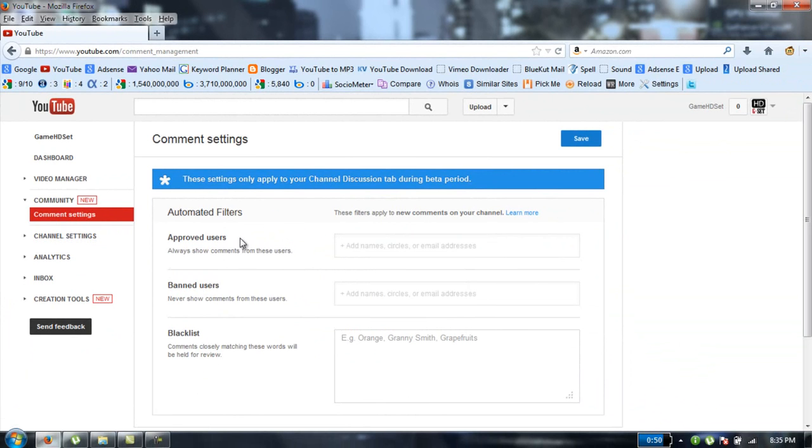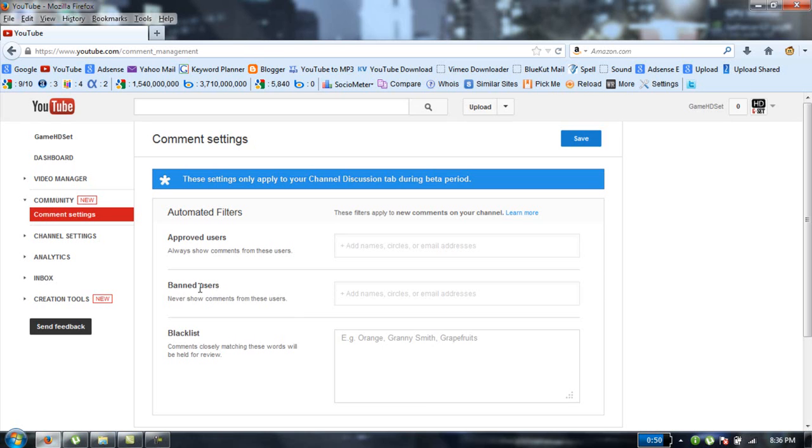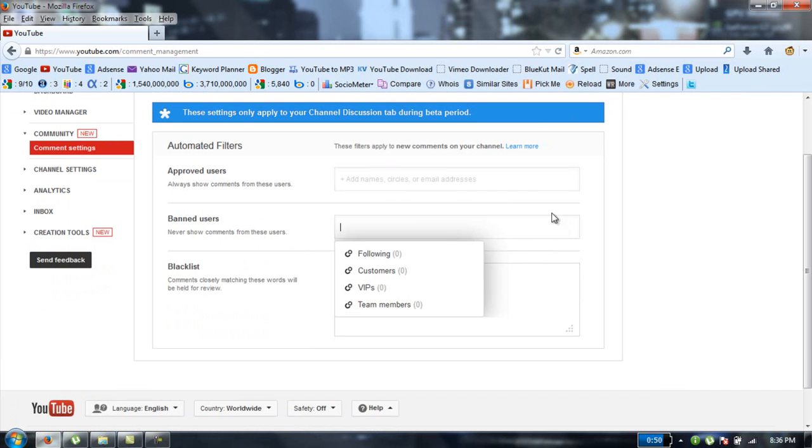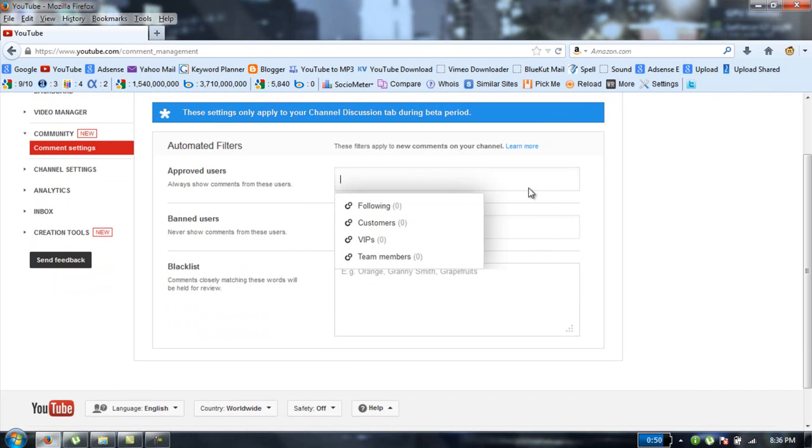Users that you want to receive comments from them. And here's another feature which is banned users. If you want to ban some users which you don't like because they comment bad on your video or something like that.